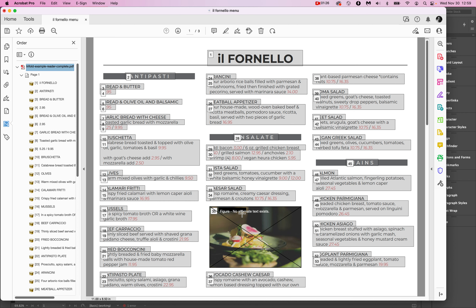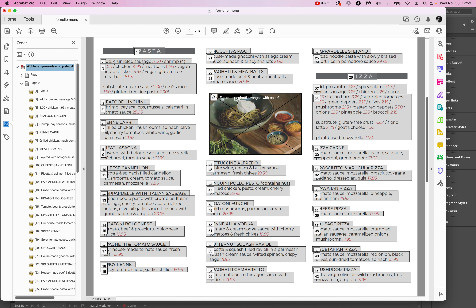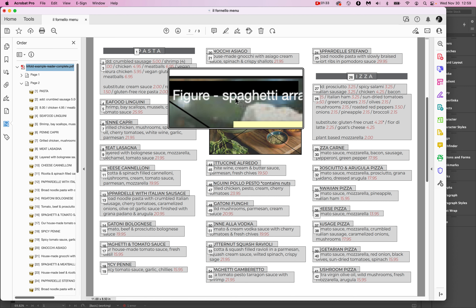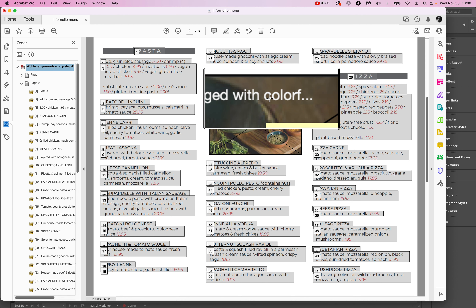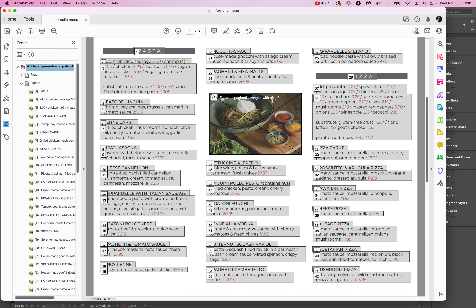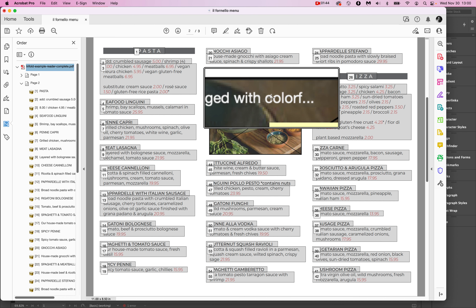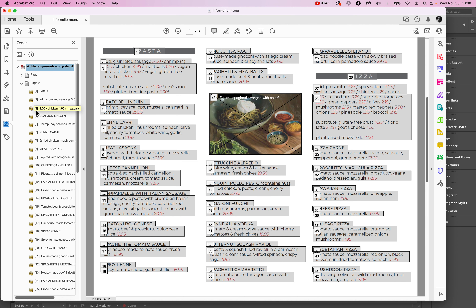We're going to talk about how to fix that. What it should look like is something like this — it would read 'an arrange with colorful spices' — it would read the rest of the alt text. Now we're using Acrobat, which shows the reading order in two different ways.